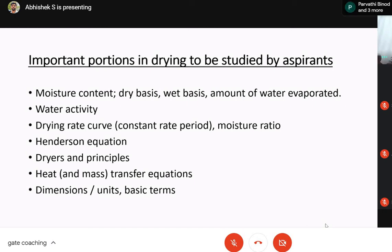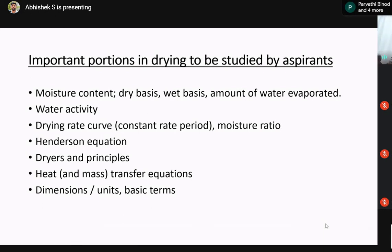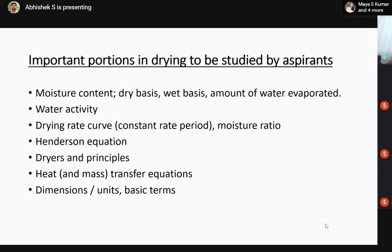Heat and mass transfer equations are important, especially heat transfer equations for process engineering numericals. There are essentially only two equations: Q = mCpΔT and Q = UAΔt. Q = mCpΔT regards heat transfer occurring in a single medium or single fluid. Q = UAΔt regards the transfer of heat between two mediums. Also, you should be well clear of the dimensions and units, because many numericals — even if you don't know the equations — can be solved by dimensional analysis just by looking at the units.